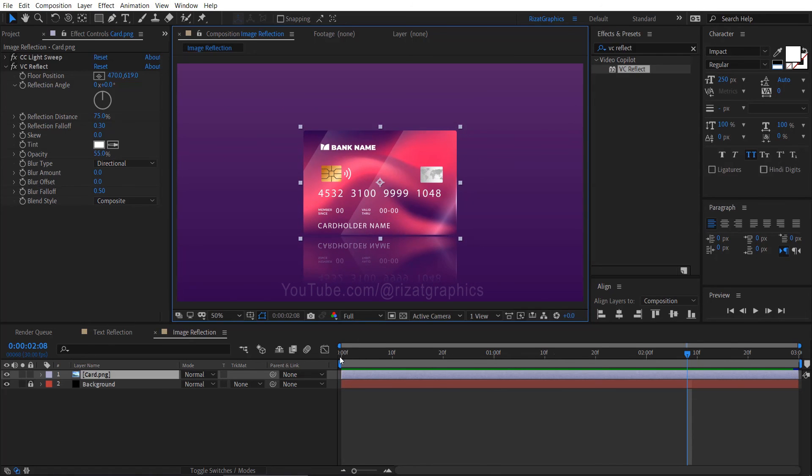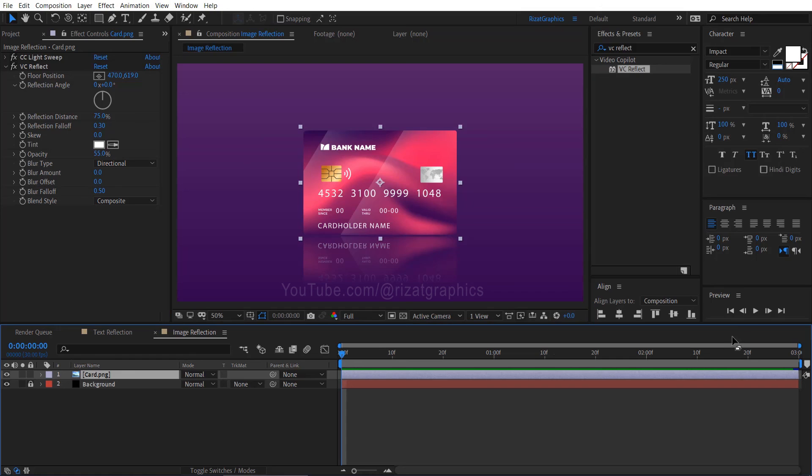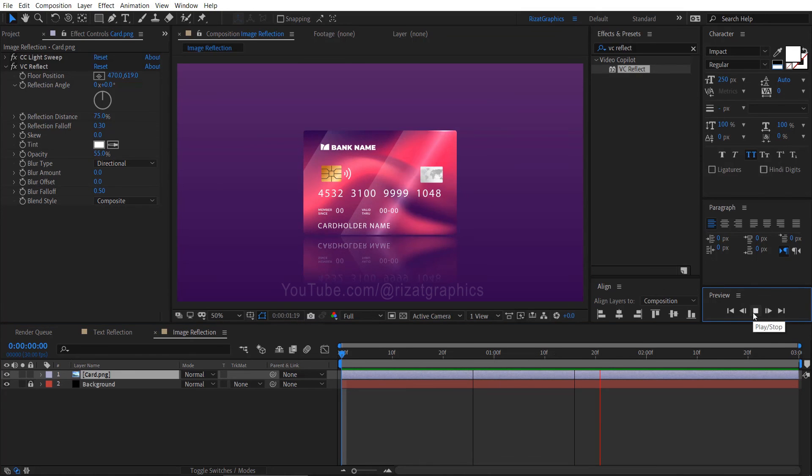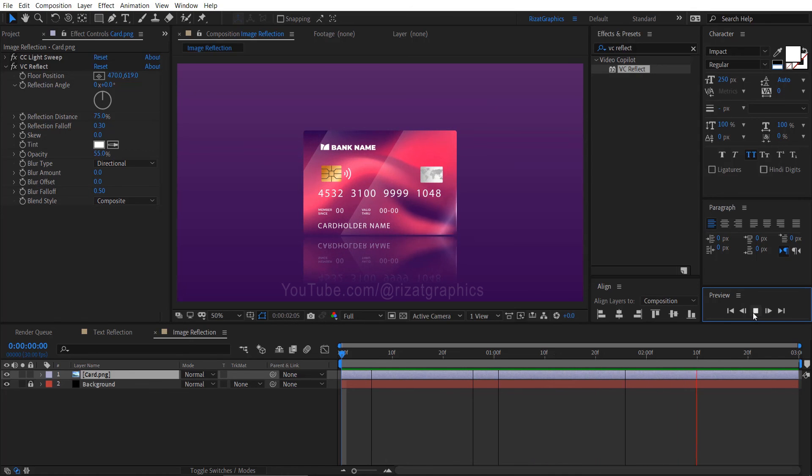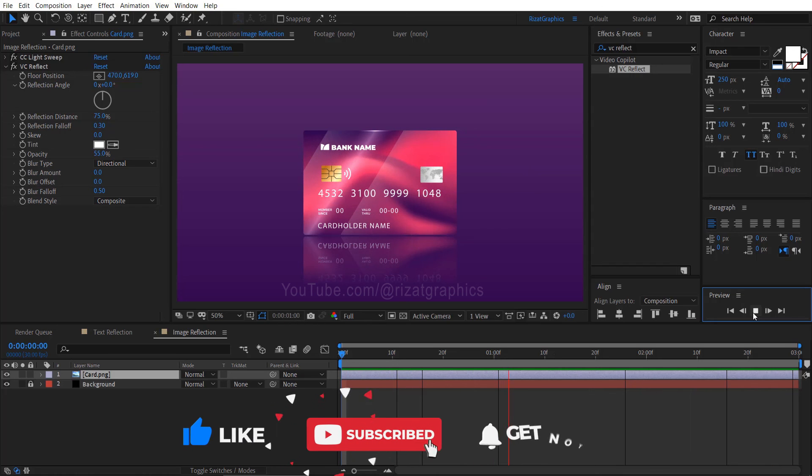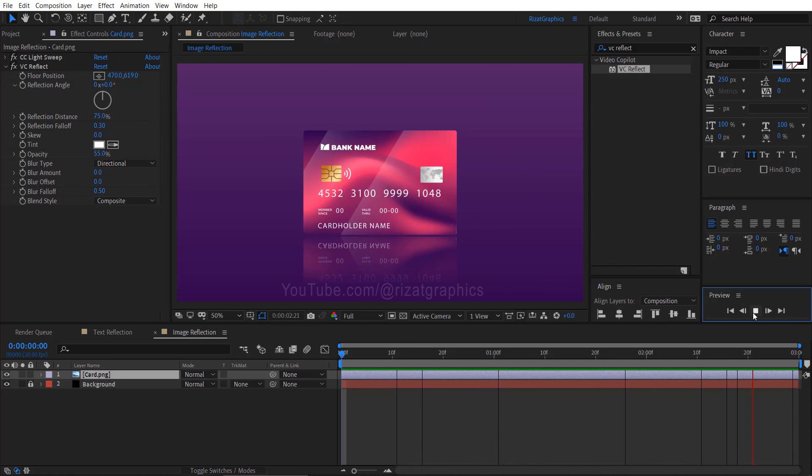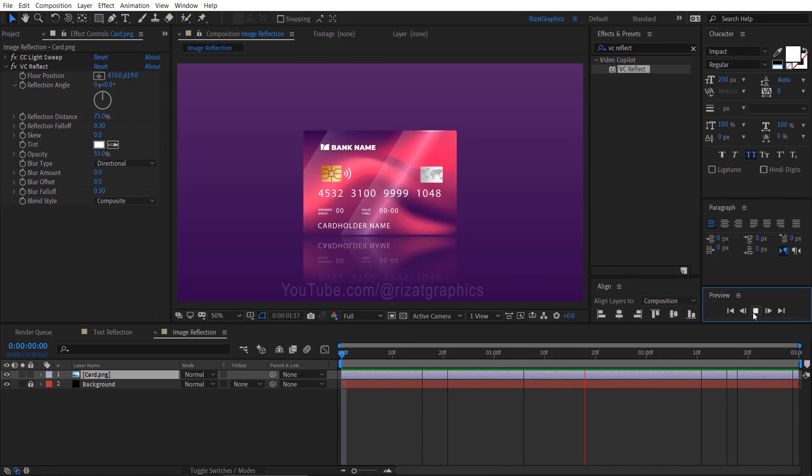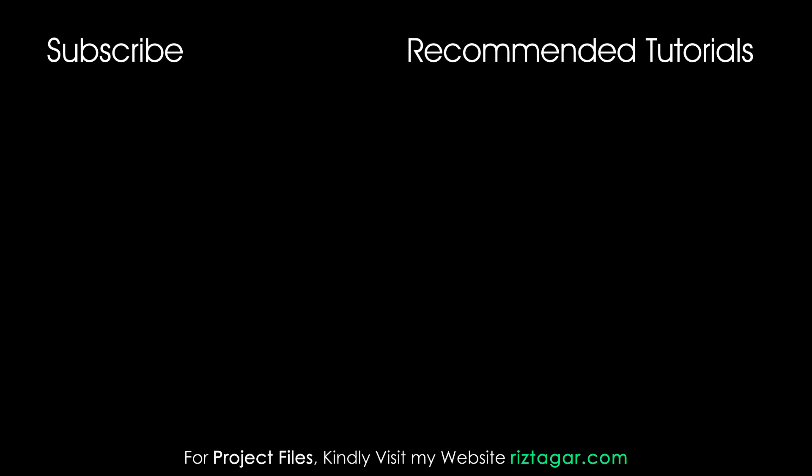By applying these methods, you can create a smooth reflection effect in your animations. I hope you found this tutorial helpful. If so, please show your support by liking this video. If you're new to the channel, be sure to subscribe. I'll see you in the next tutorial.